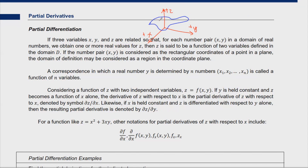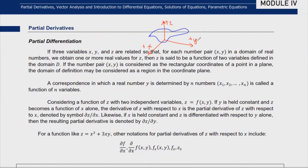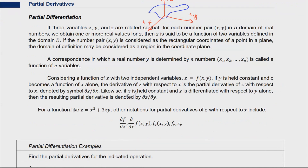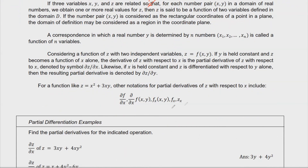Always imagine a 3D plane with a 3D plot. In partial derivatives, we fix one or more variables as constants and then differentiate the equation depending on which variable the differentiation condition specifies.